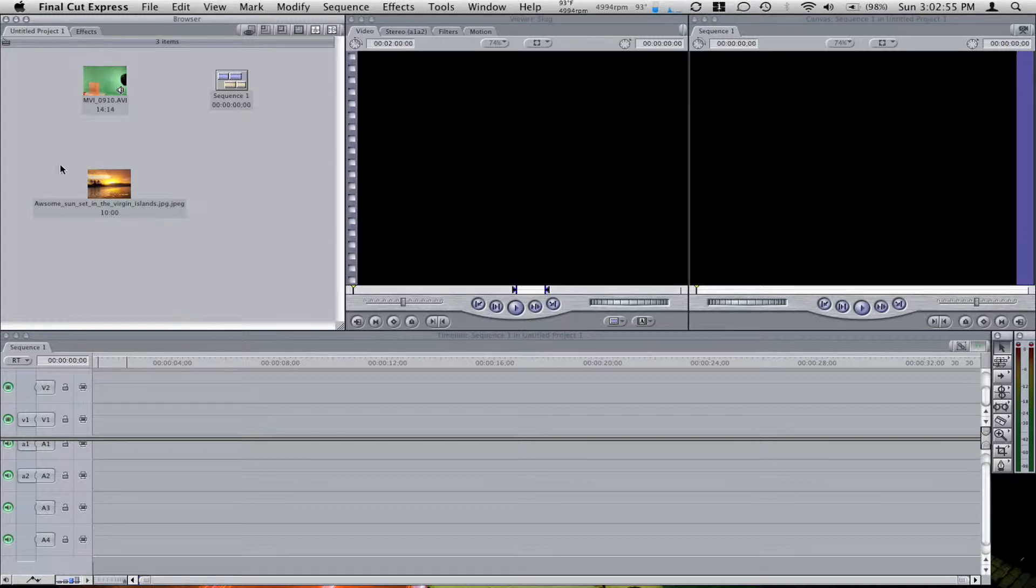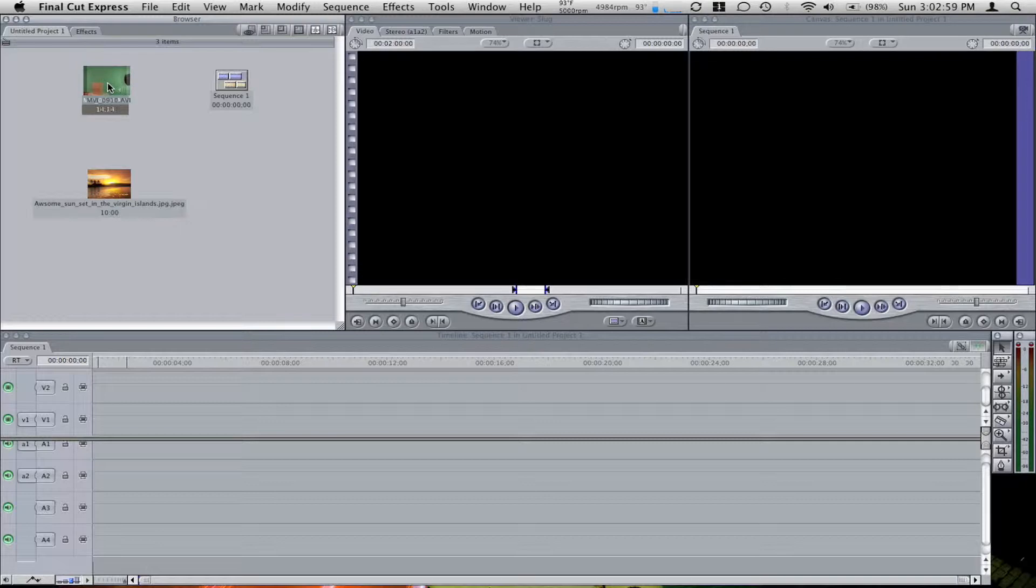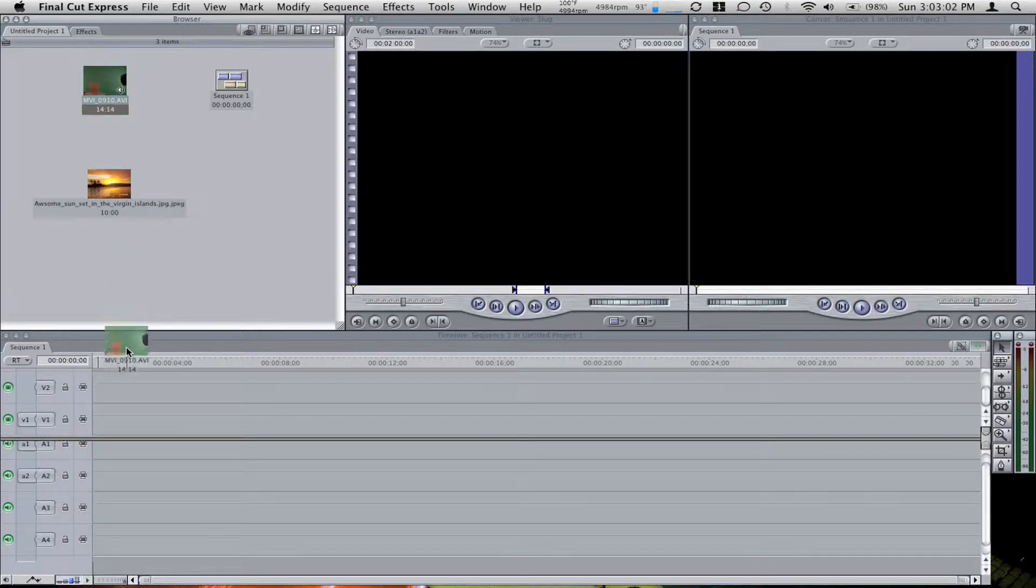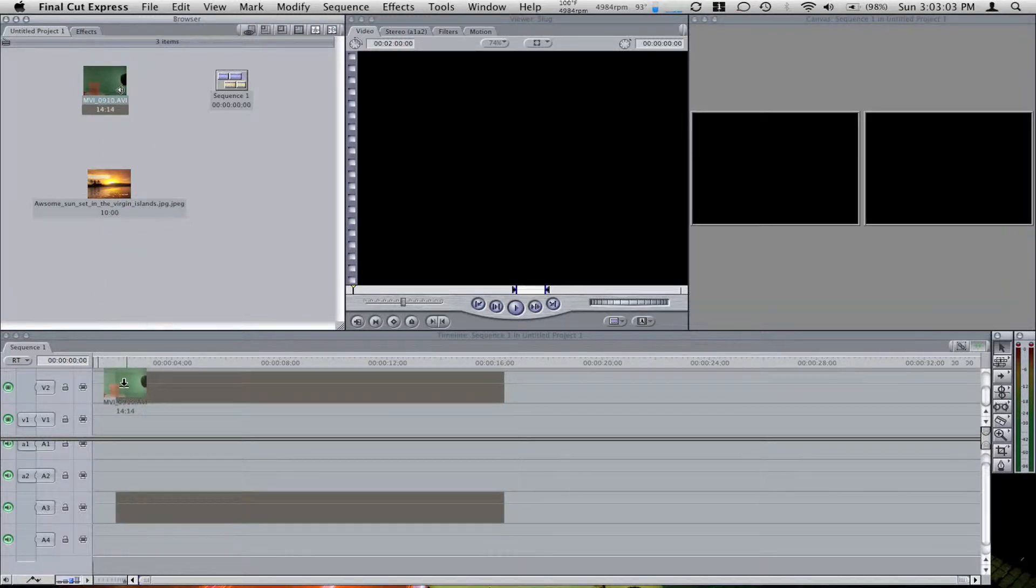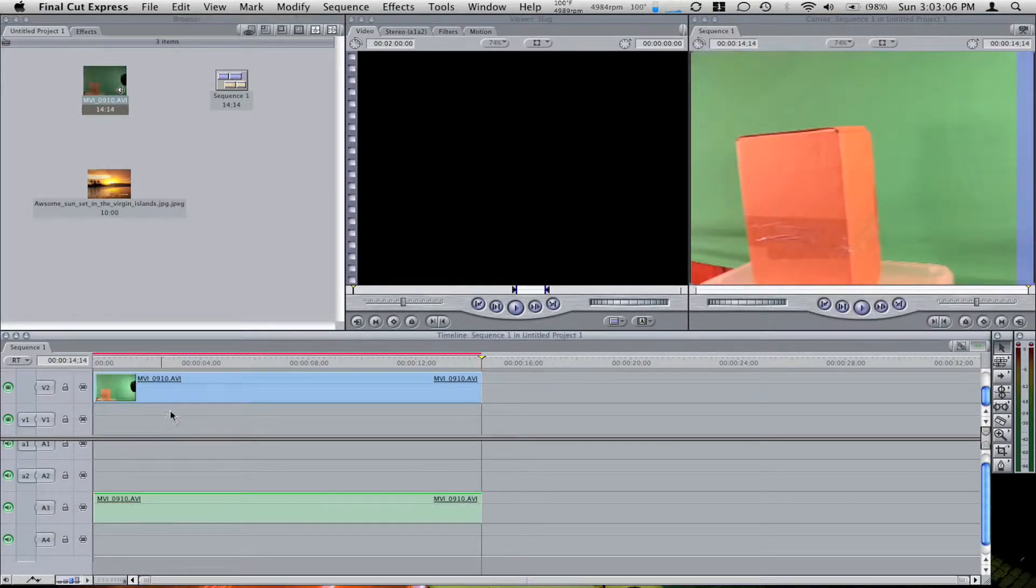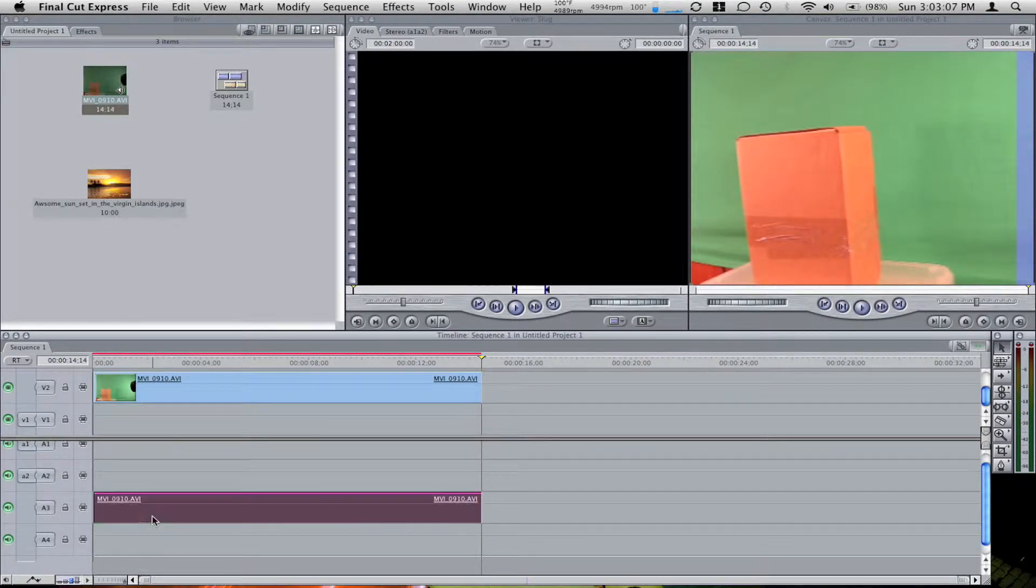First you need your green screen clip, which I have here with a box as the object. I grab that and drag it down to my video 2 timeline.